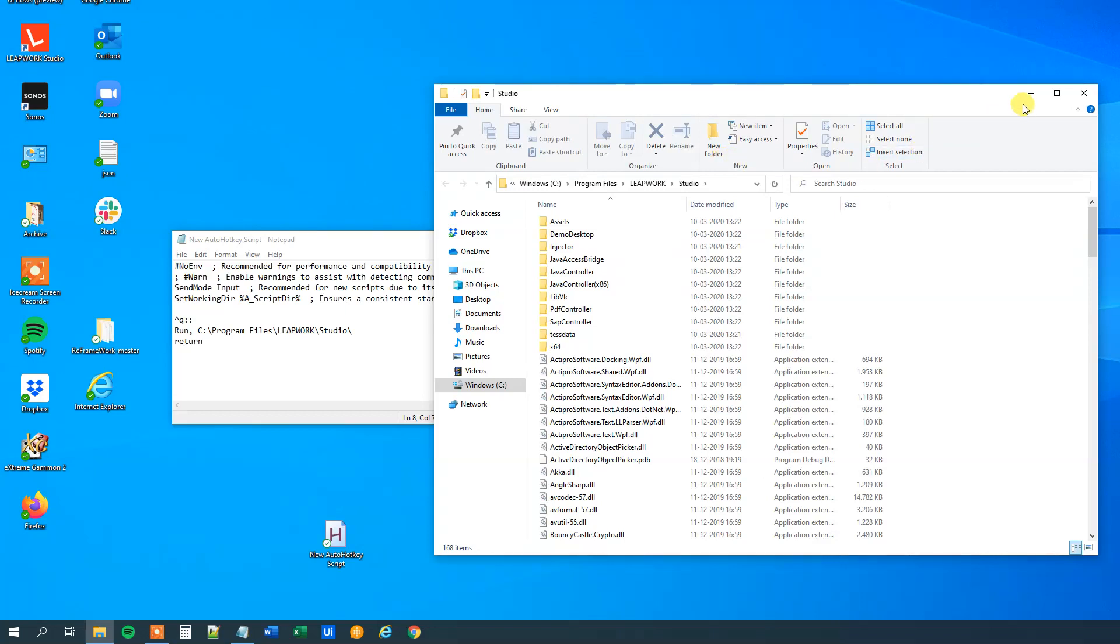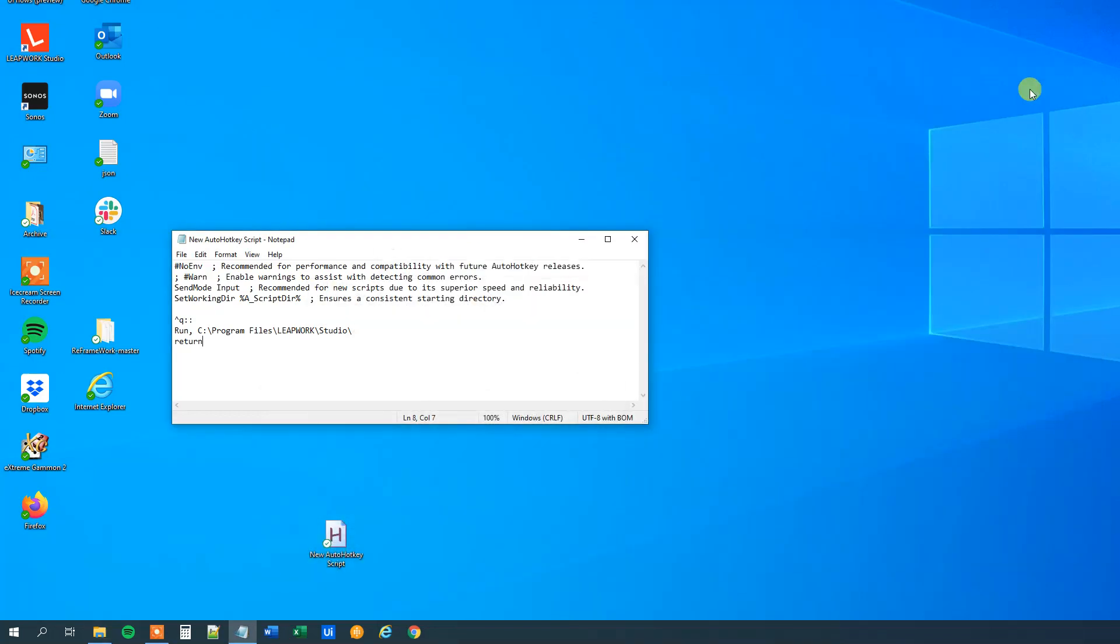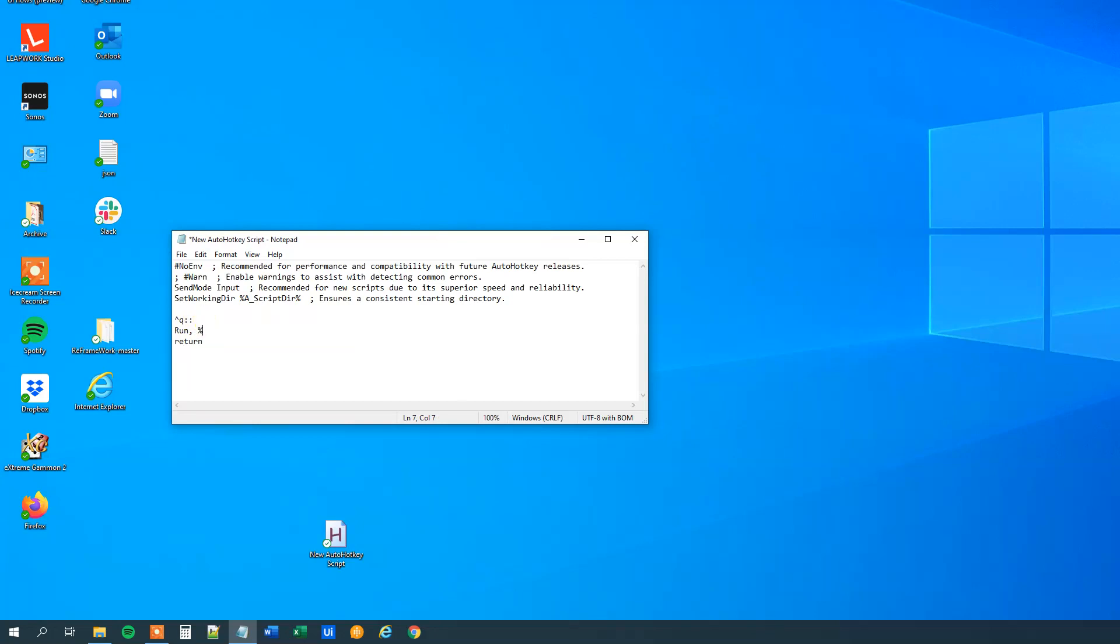We could also do something else. We could use the built-in variables to open up a folder and what we do is that we'll just say run and then we can use the built-in variables for the desktop for example that is a underscore. They are usually named a underscore desktop.